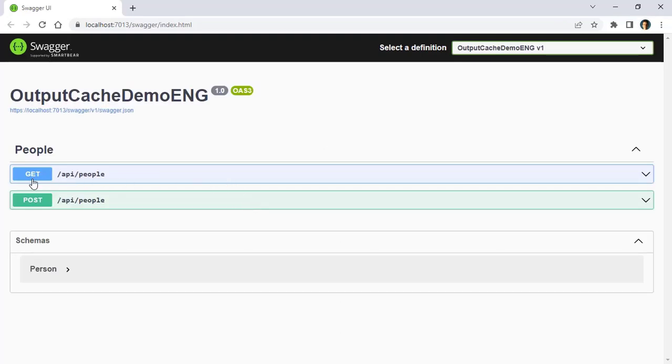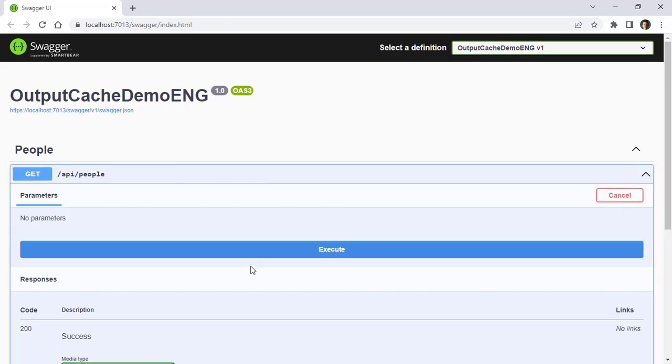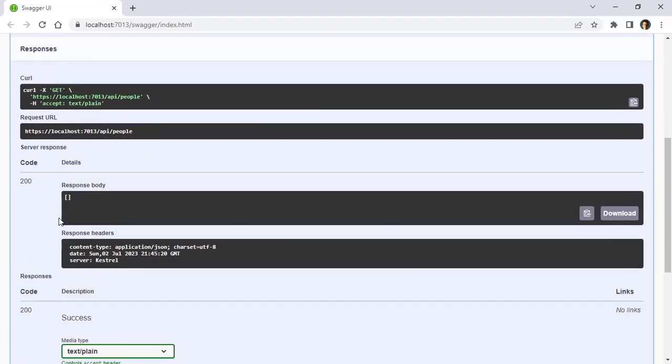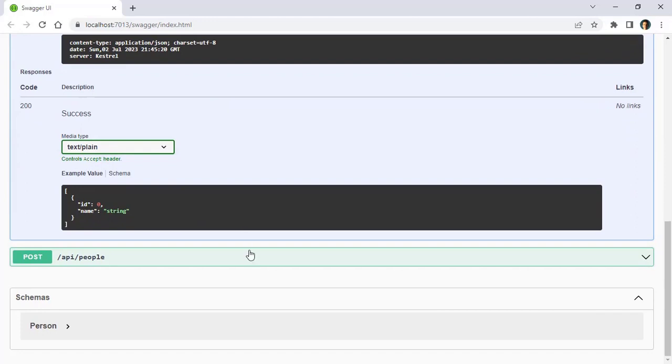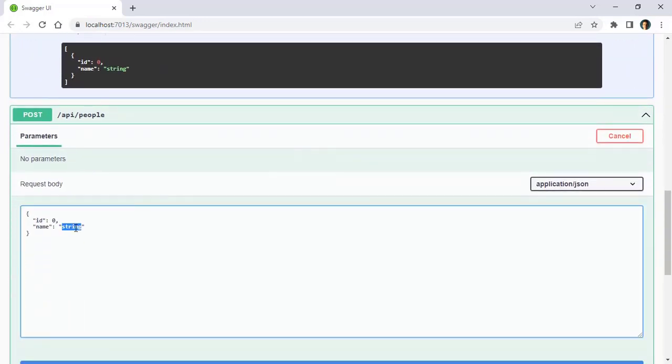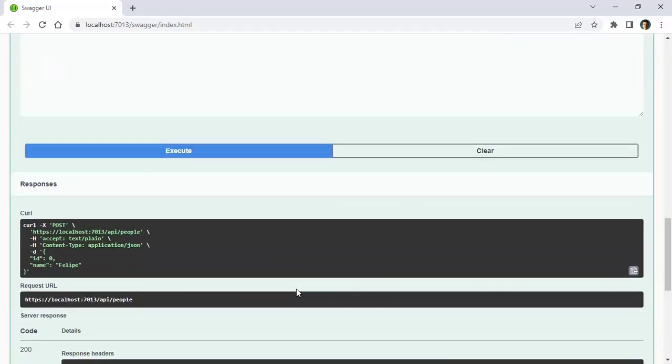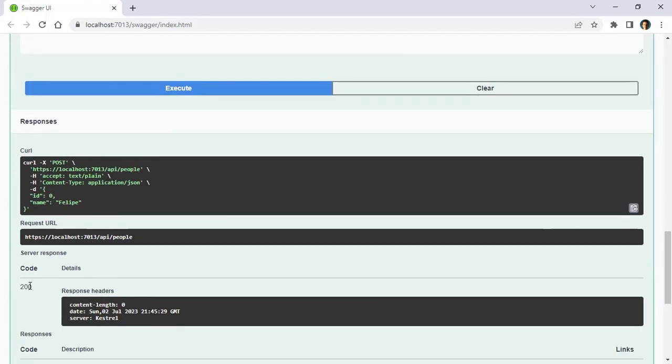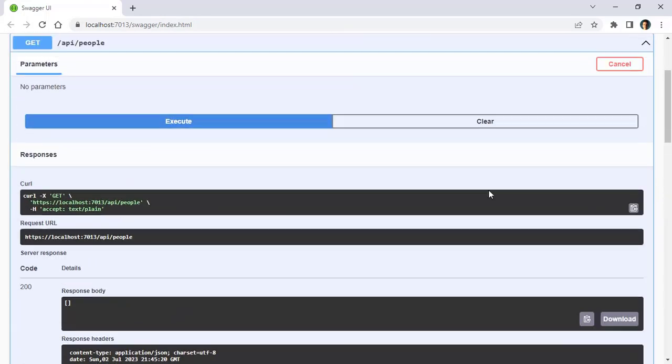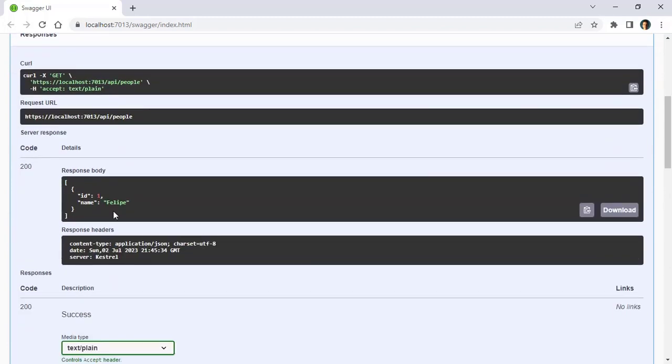So as you can see here we have GET and POST. I can do a GET, you are going to see that we have an empty database. If I go to POST, you can see that I can add myself, for example, EXECUTE, and we have 200 OK. If we come back here and say EXECUTE again, we have Felipe. So this application is working.